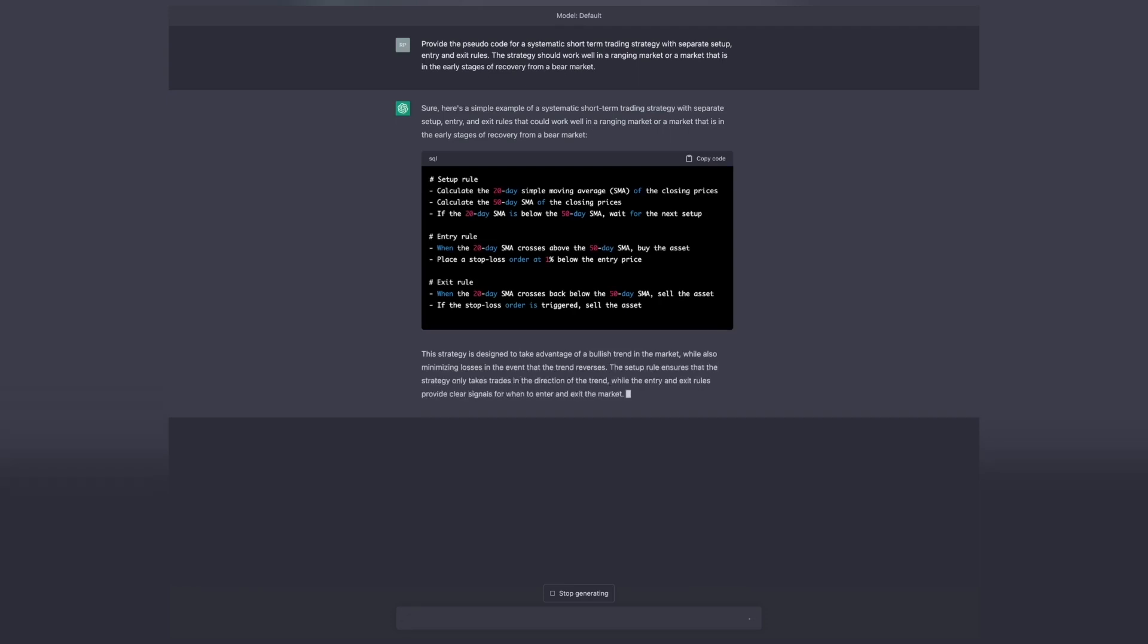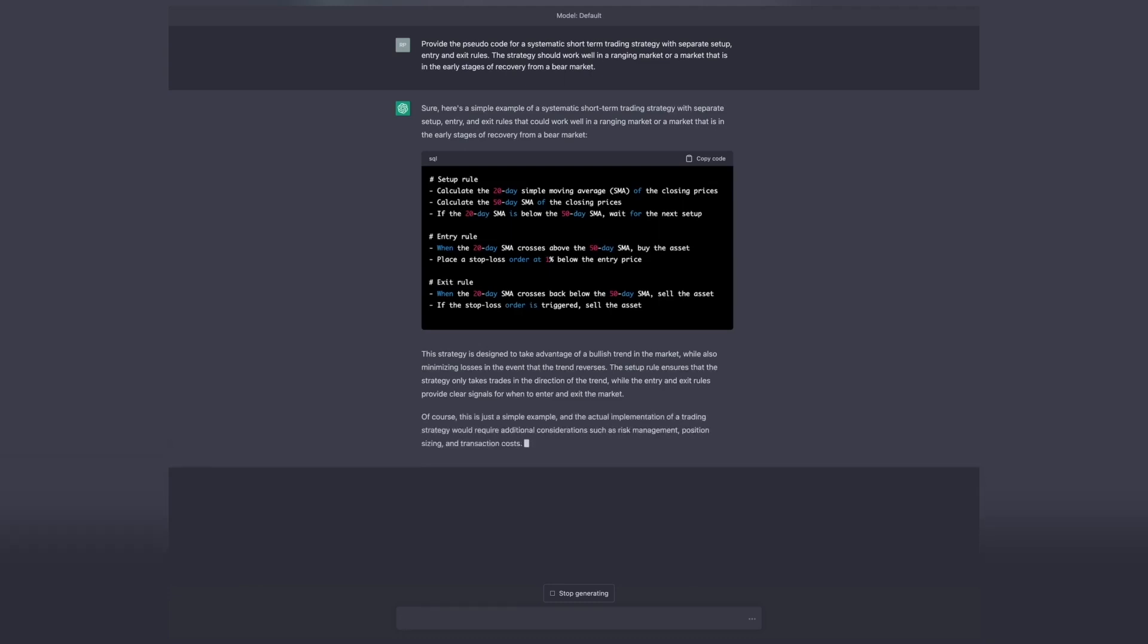There are two exit conditions. First, is a 1% stop loss from entry price. And second, is when the 20 cross under the 50 again. Now let's explore how we can implement this on ResearchFin.ai.